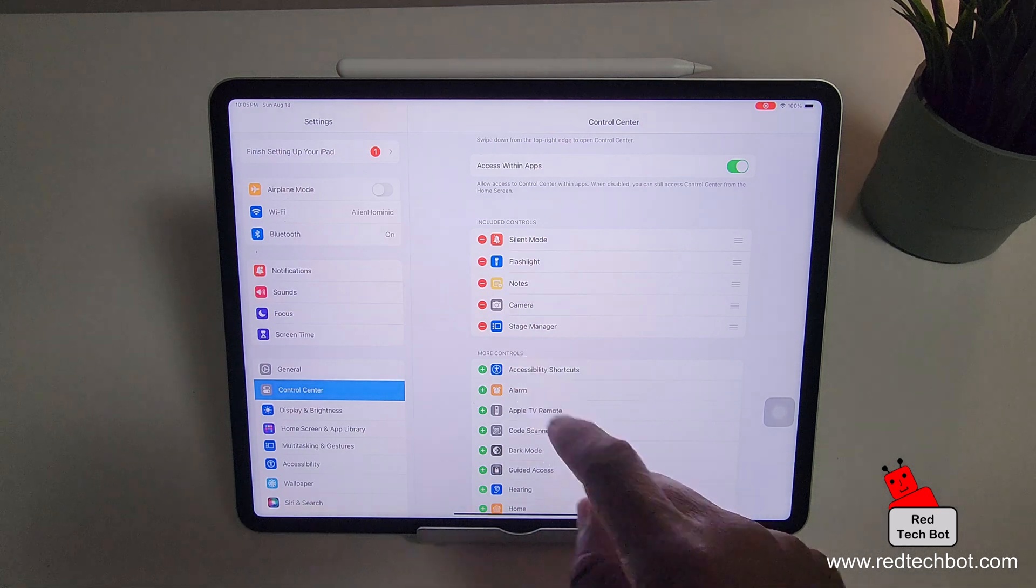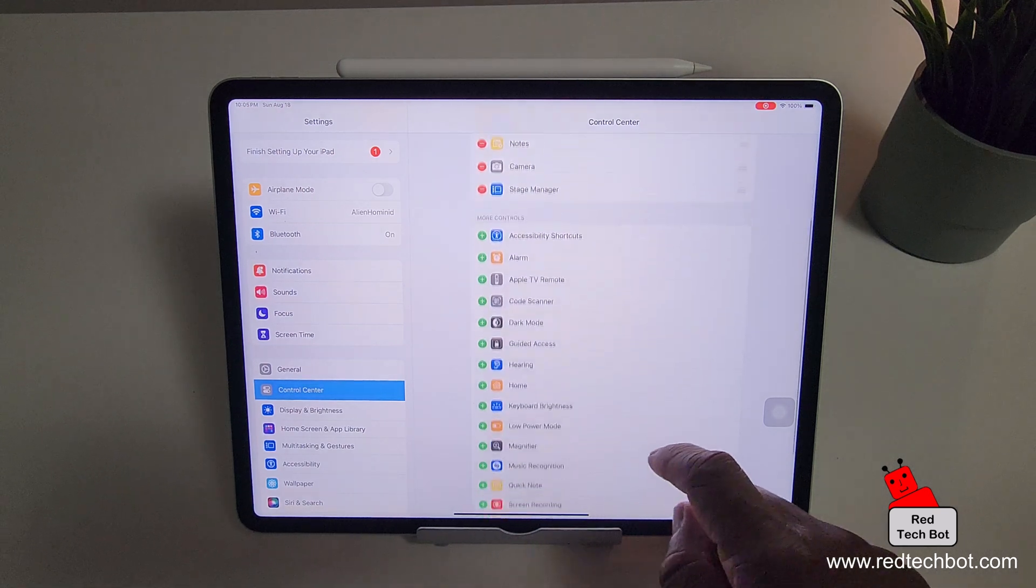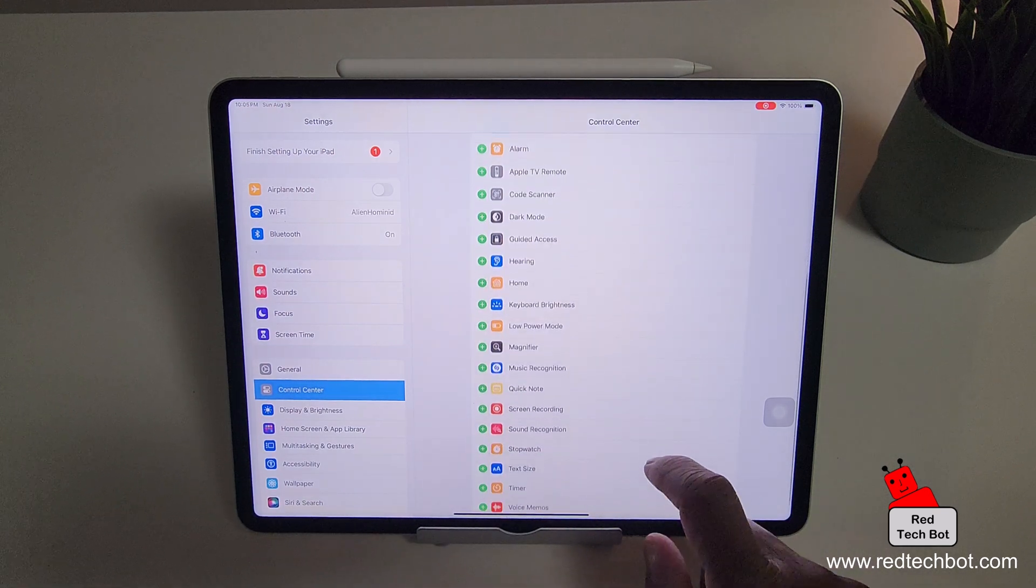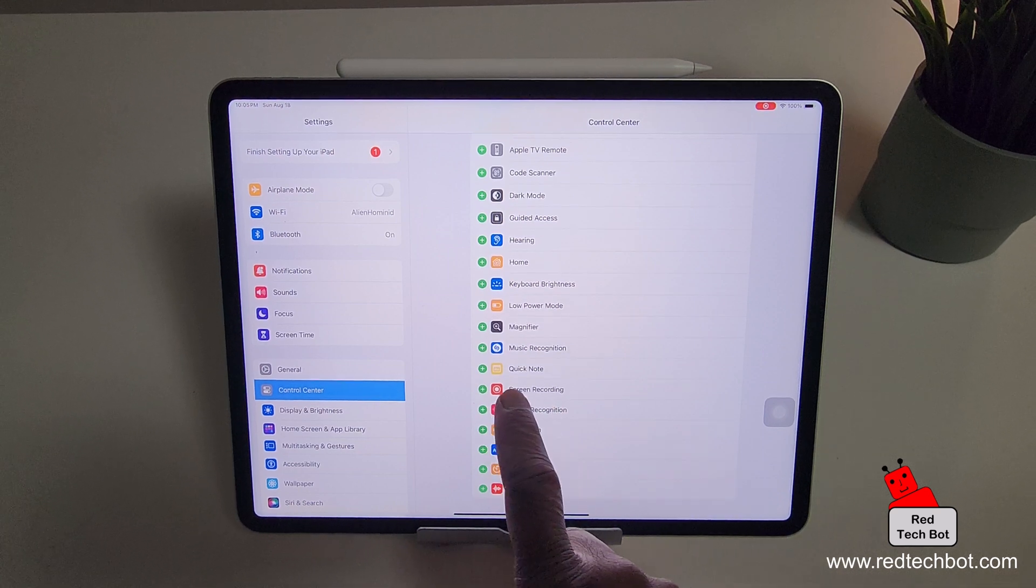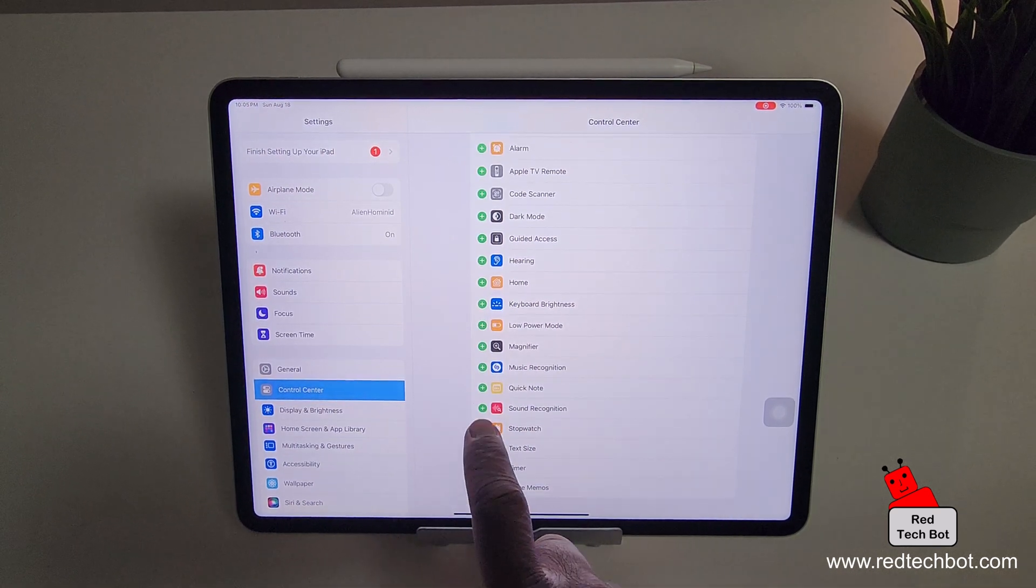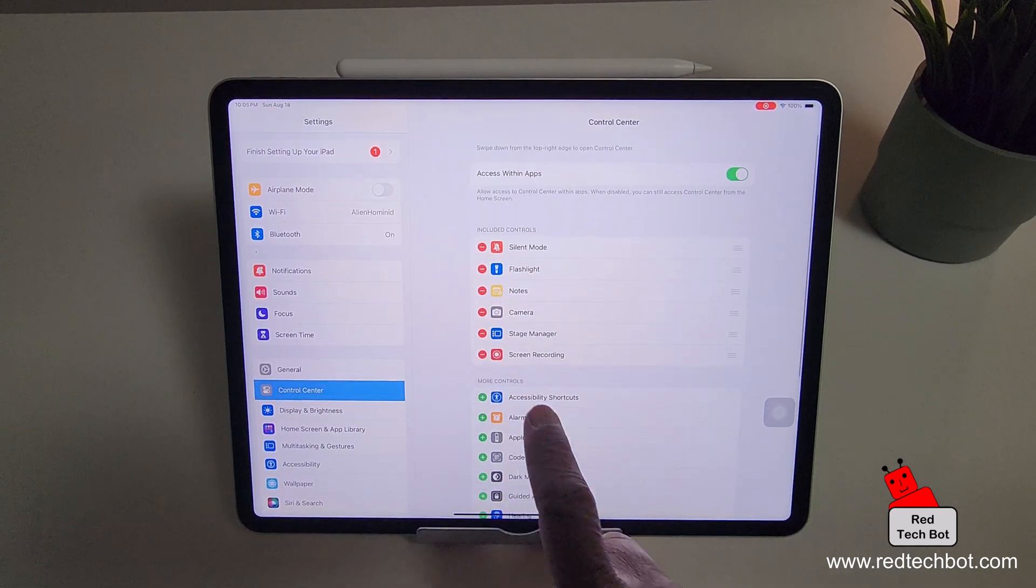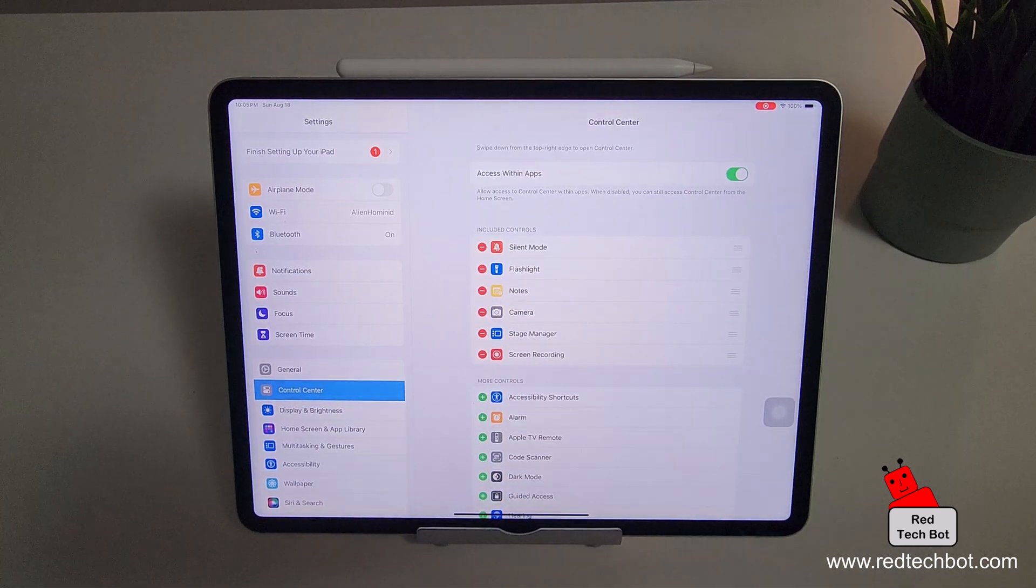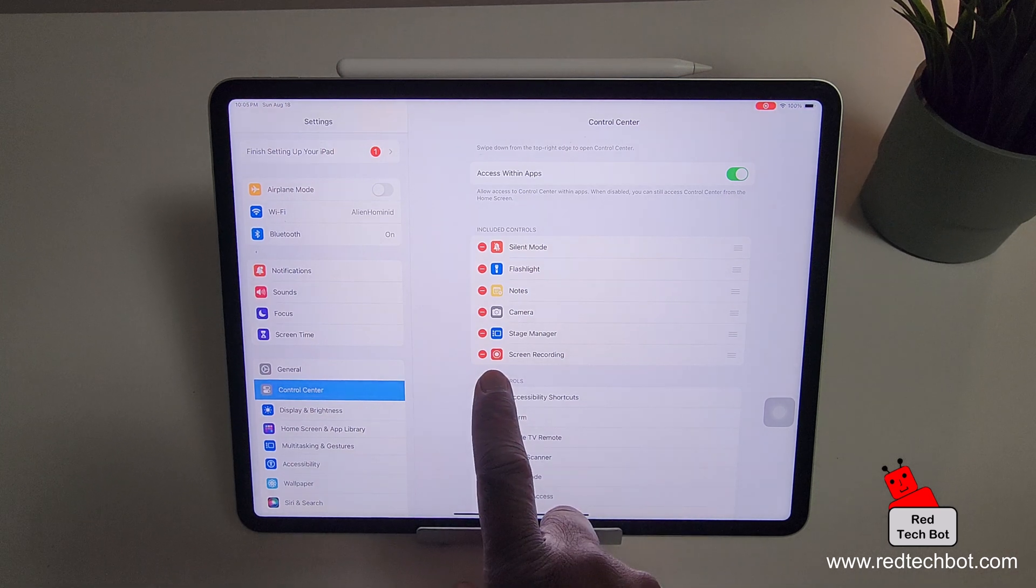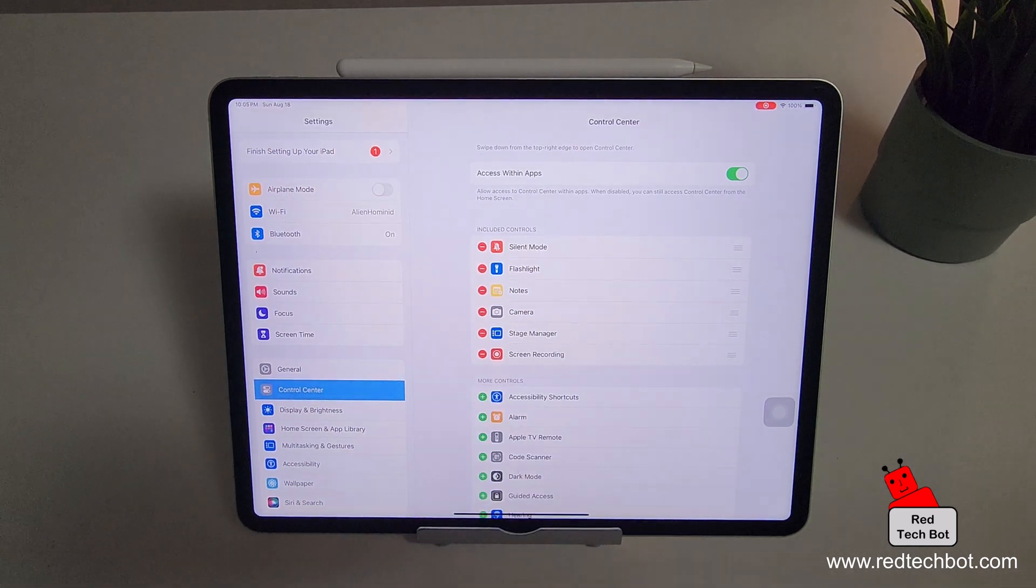And here down below here are more controls, the blue plus, the green plus sign. So you're going to scroll down to see screen recording. So I'm going to click on it. The screen recording has moved up here to the included controls and that's the icon for the screen recording. You can see right there.